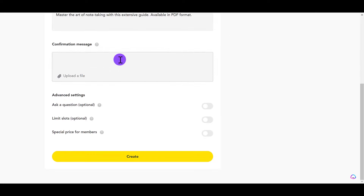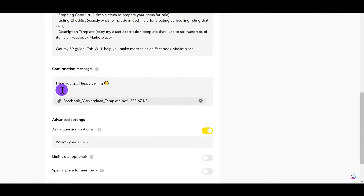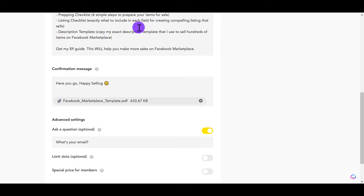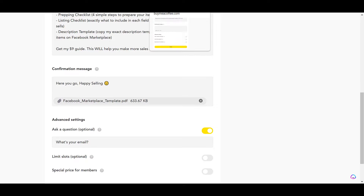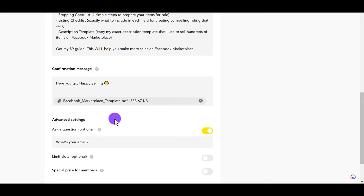The last couple of things here — confirmation message, nothing too crazy. All I did was put 'Here you go, happy selling.' And then I uploaded the PDF guide. The cool thing about this is when you upload your file, you don't need to manually send it to anyone. When they make an automatic purchase through buymeacoffee.com on your specific page, they're going to get access to download it right away. You don't need to go in later and remember to send it to them — they will have access to it immediately.